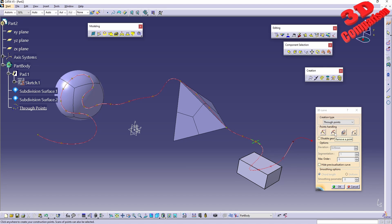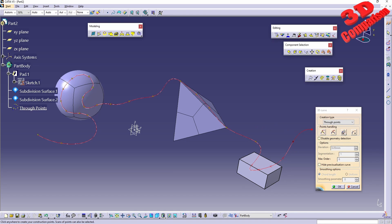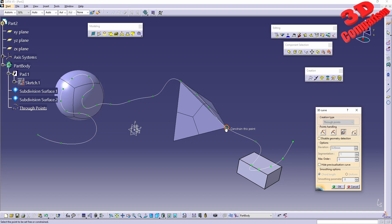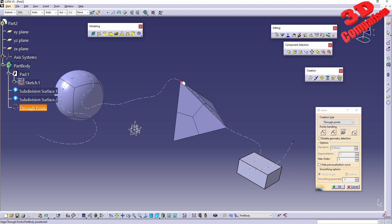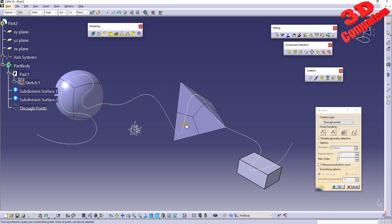We can also remove points — with Remove Point we can remove a specific point. You also have the possibility to free or constrain a point. For example, even though a point was snapped to a vertex and is perfectly positioned there, we can still move it. Clicking to constrain it lets you snap it to a surface, and if you hold down Ctrl it will be projected instead.